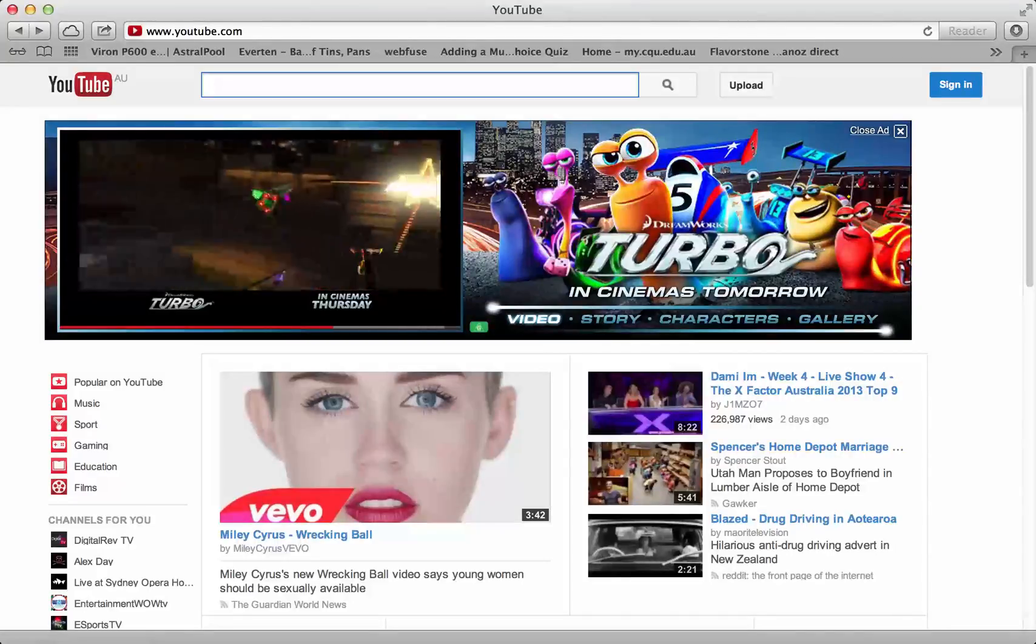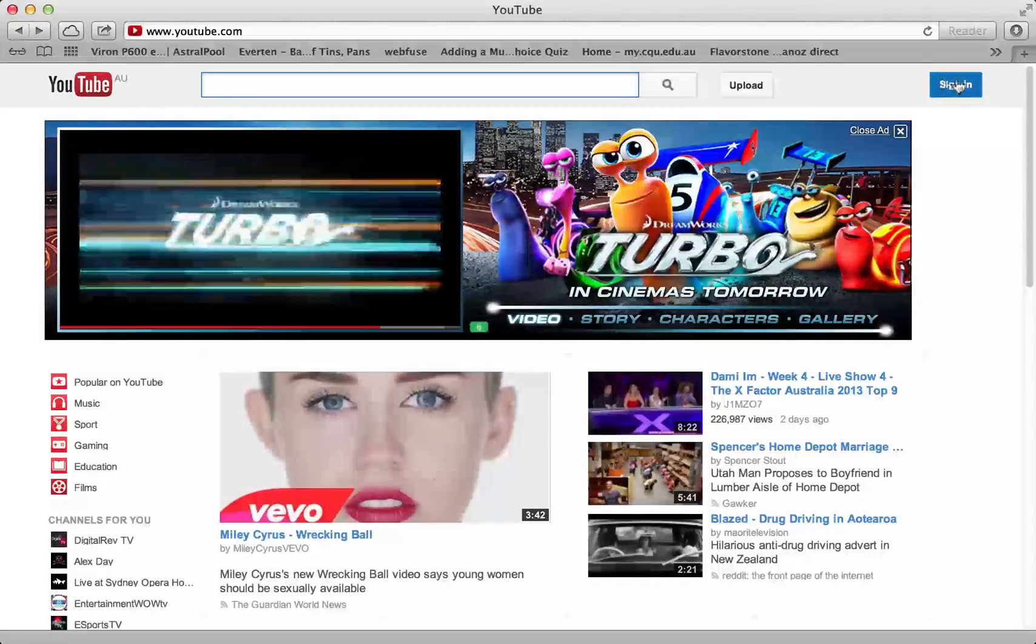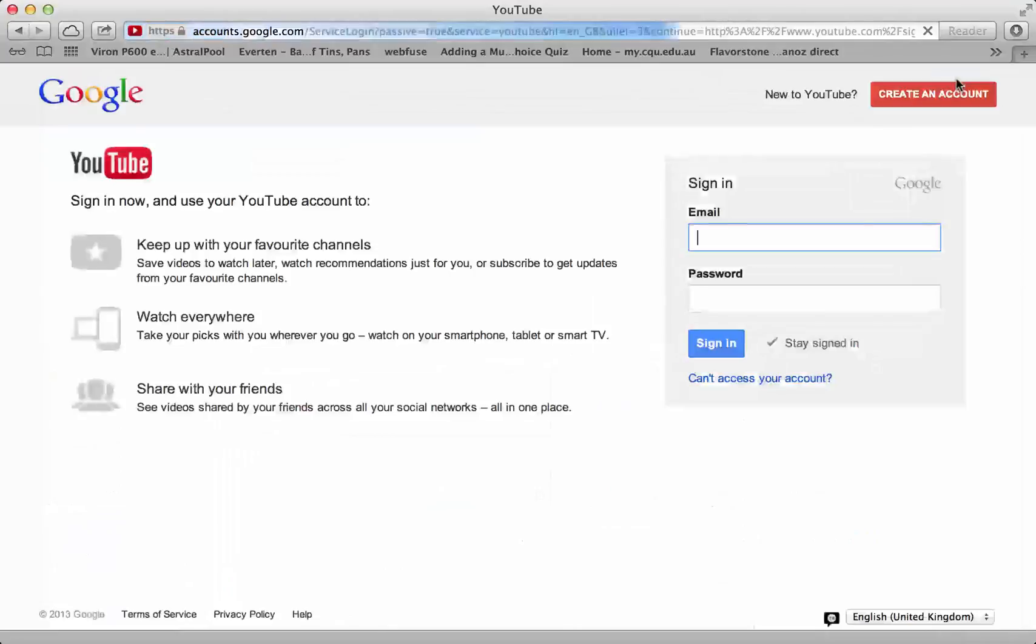The first step is to go to youtube.com. Click sign in.